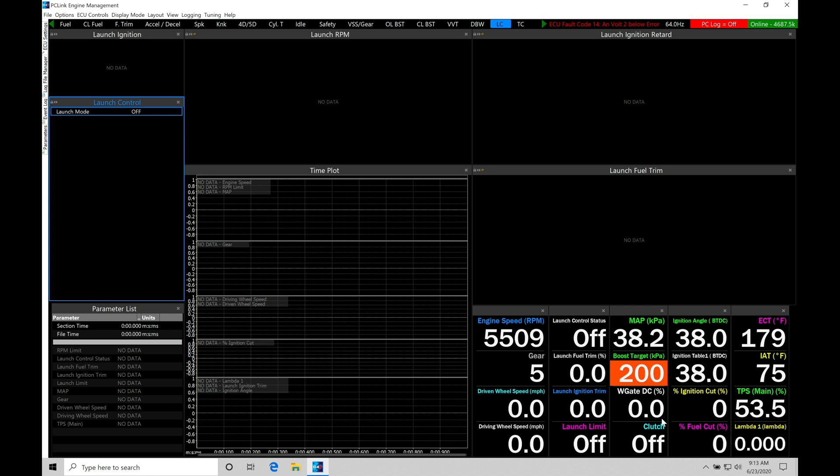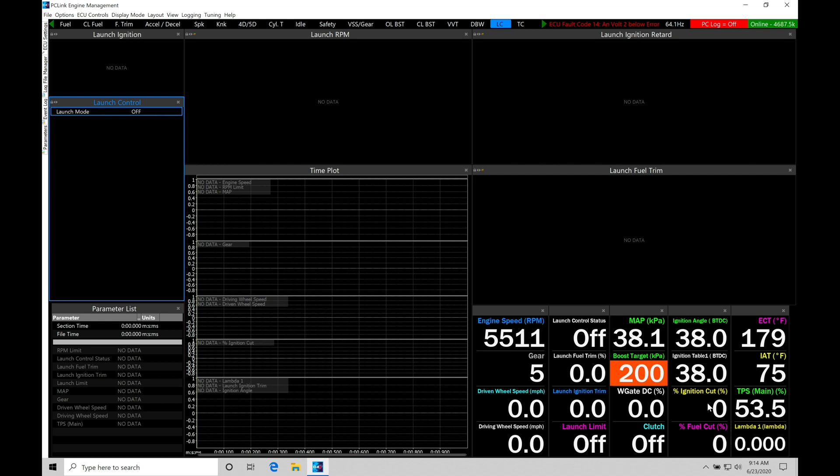We also have ignition angle, that's our actual ignition timing. Ignition table one here, that's going to be showing us our table timing. So these may not line up depending on how much our ignition launch control ignition retard or the commanded spark time is going to be. Our ignition cut percent, this is very important. This is going to tell us exactly how much it's cutting in relation to how far or how near we're at our launch RPM we're programming.